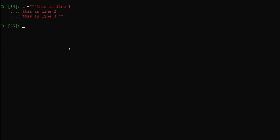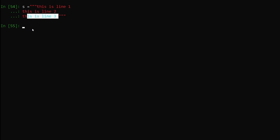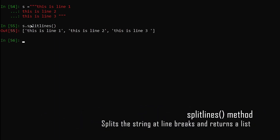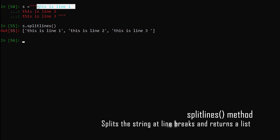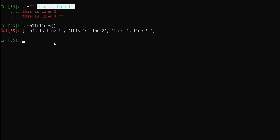Now let's say we have a multiline string with three lines. If we want to split this string and get each line separately as a list element, we say s.splitlines(), hit enter — you can see we got a list with each element as a line from our multiline string. This is how easily we can split lines from multiline strings.